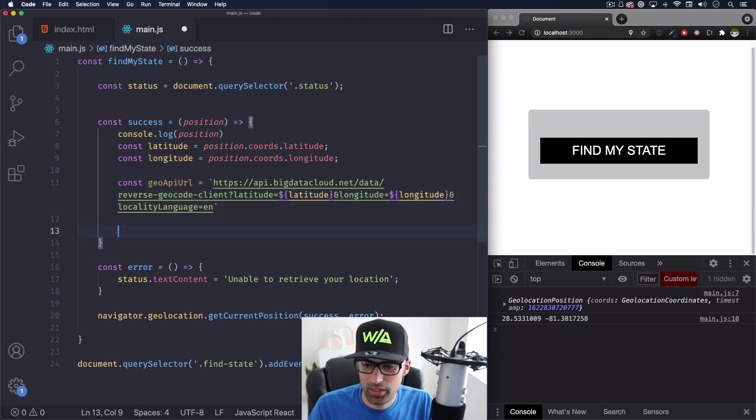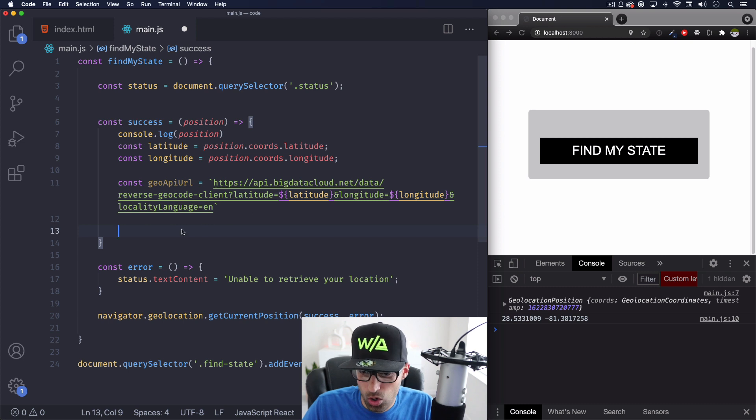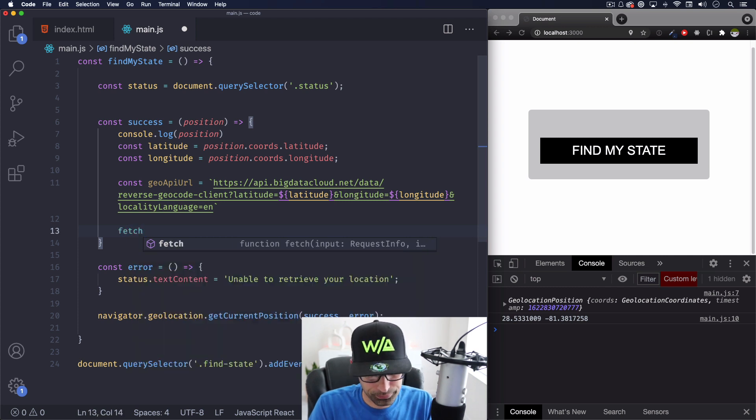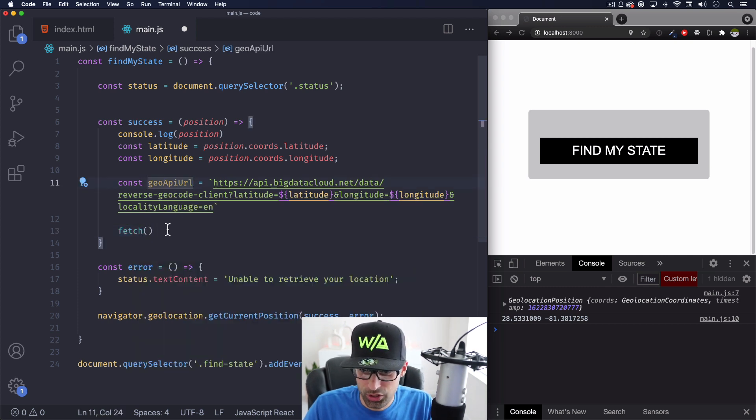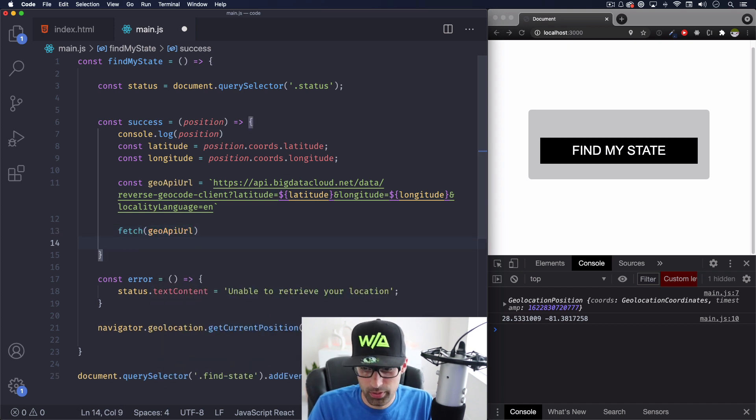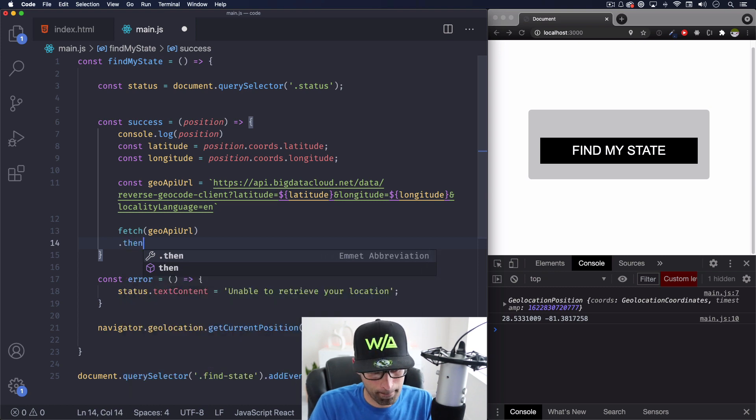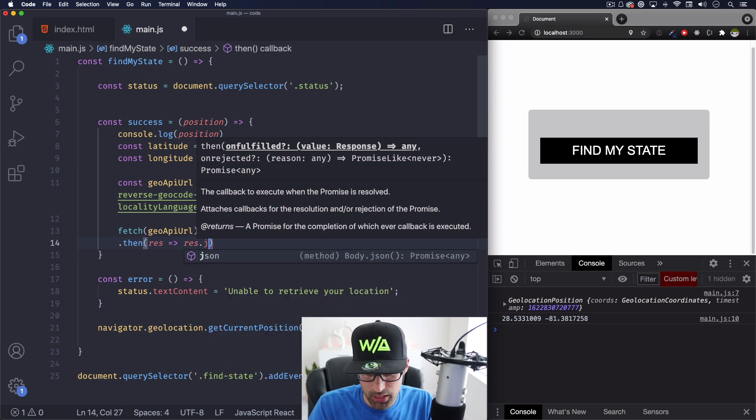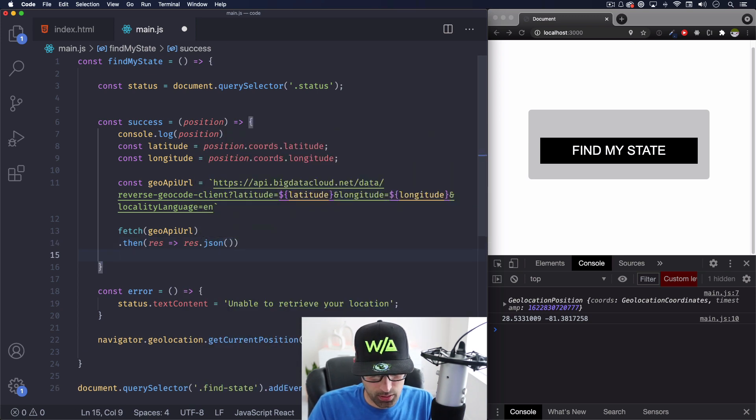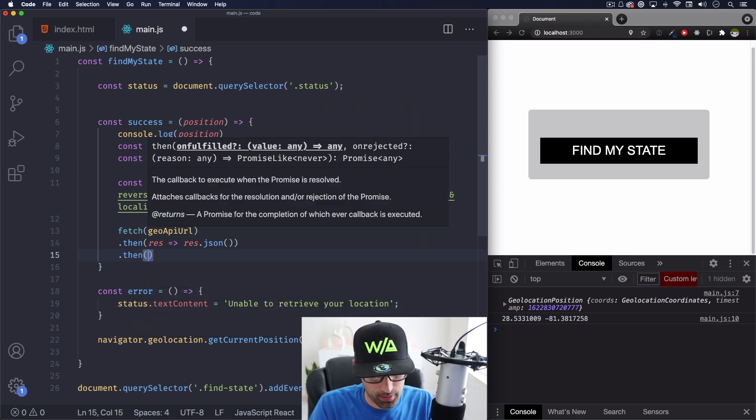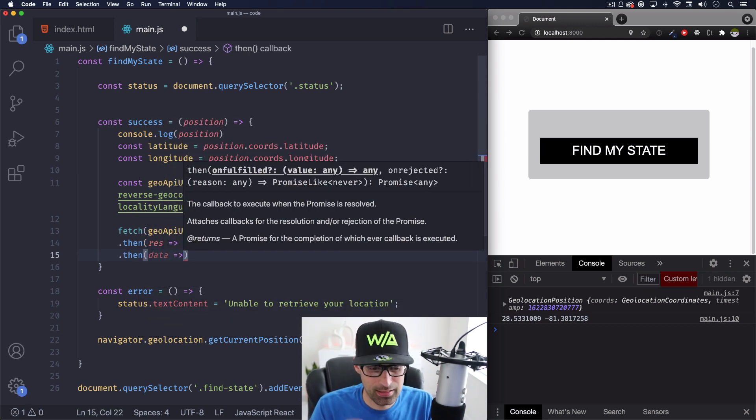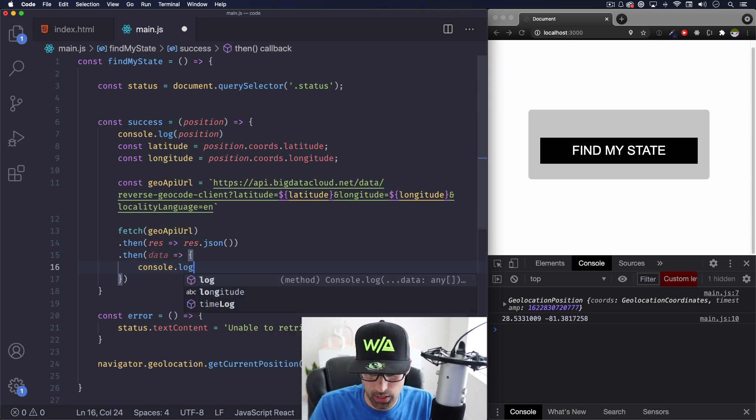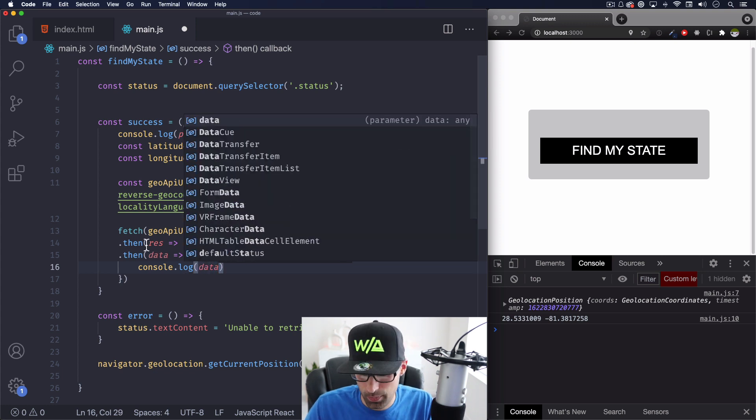And now what we can do, we can fetch, we can use fetch, get that data from that URL. And hopefully we can get more information about this location. So let's do that. Fetch. We're going to fetch the geo API URL. And remember, this is going to be a promise. So we need to use then we're going to get a response. The response is going to be in JSON format. So we're going to do JSON and then we're going to do another then after that. Now we're getting some data. We're getting that data that we need. And let's just console log that data for now. That's all I want to do to make sure that we're getting something. I'm going to save it.